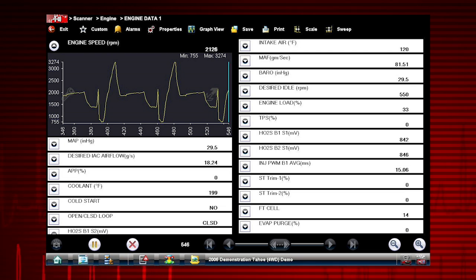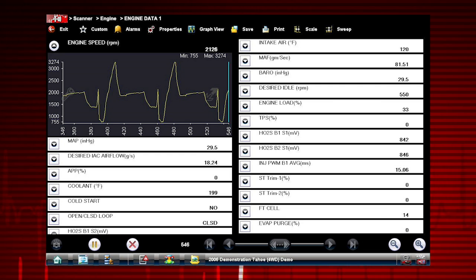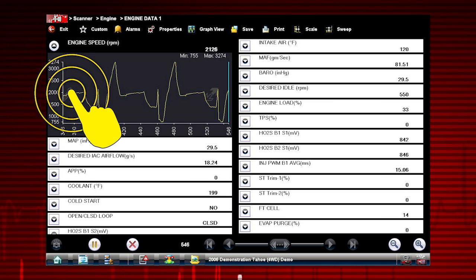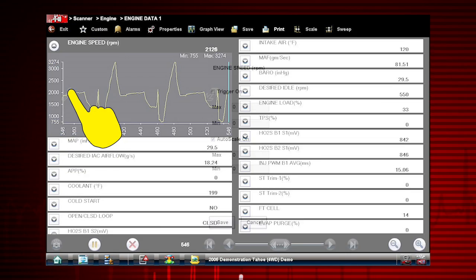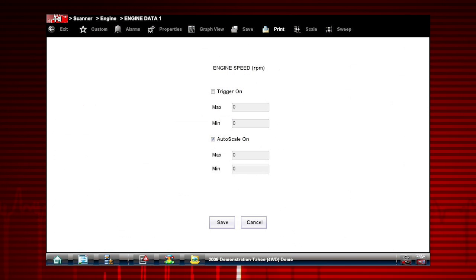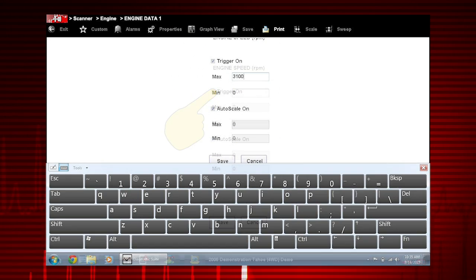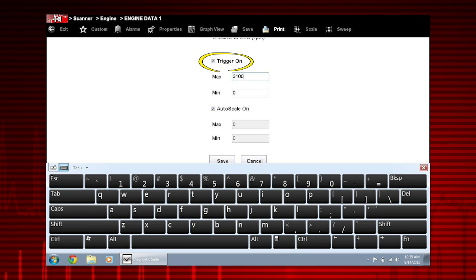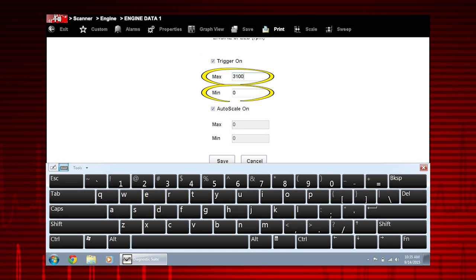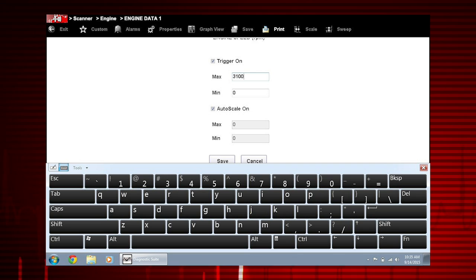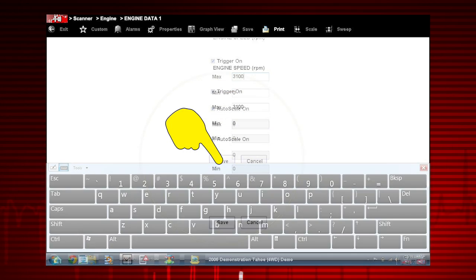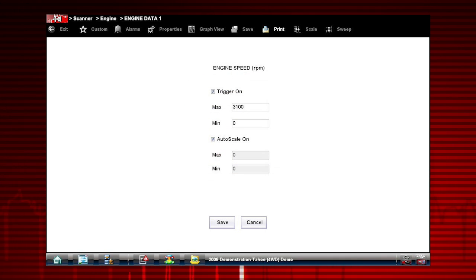To set up the trigger, select the graph properties icon on the parameter graph you wish to trigger. From the graph properties dialog box, select trigger on. A checkmark appears, and the min and max fields activate. Enter the desired trigger value into each field. Select save to close the dialog box.